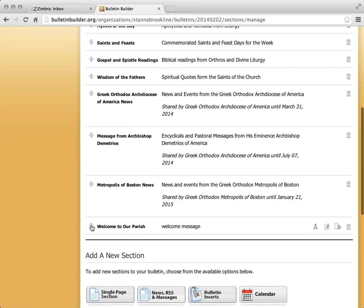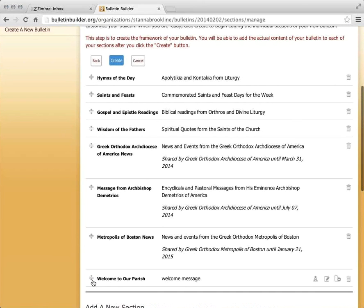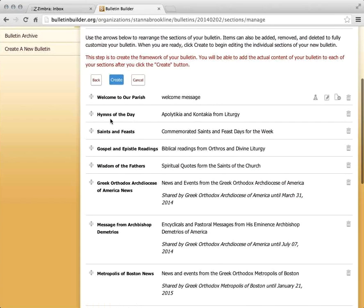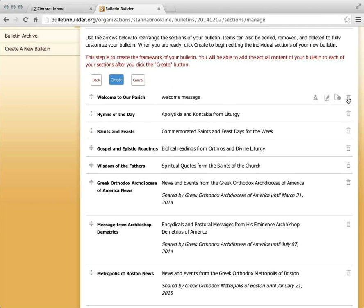I want the welcome message at the top of my page, so I'm going to drag it using the double arrows on the left side up to the top of the listing. What we have here is essentially a table of contents for your bulletin — you're setting up the order and structure, not yet making changes to the content itself. On the right, there are action buttons: you can delete a section using the trash can icon, or just remove it temporarily so it's still available for a future date.